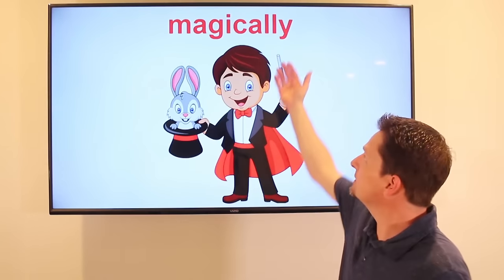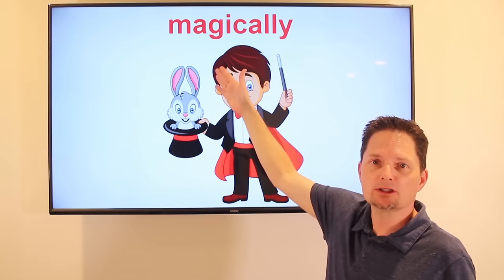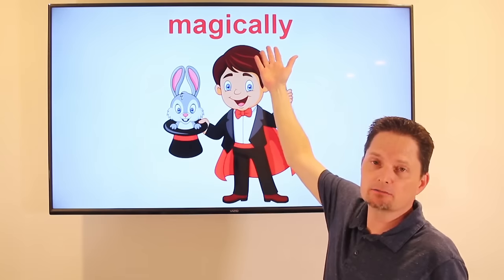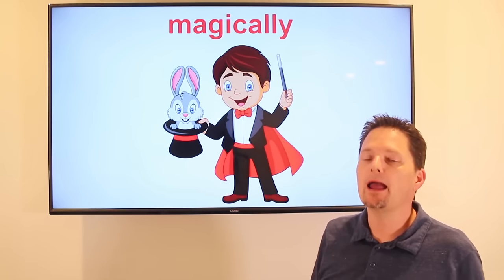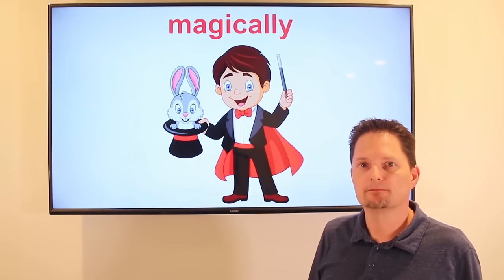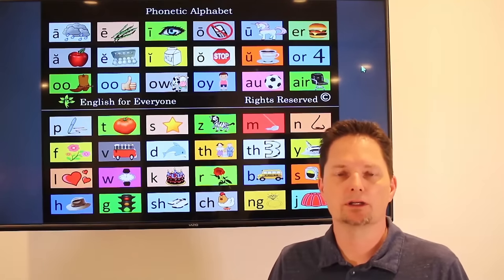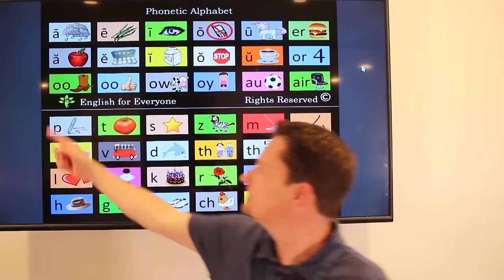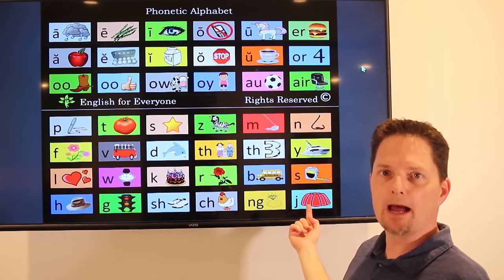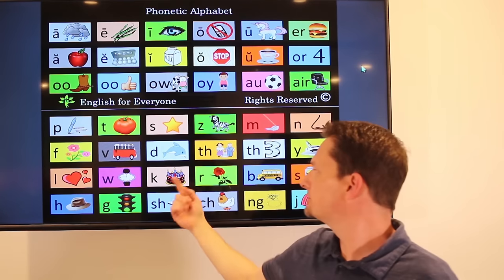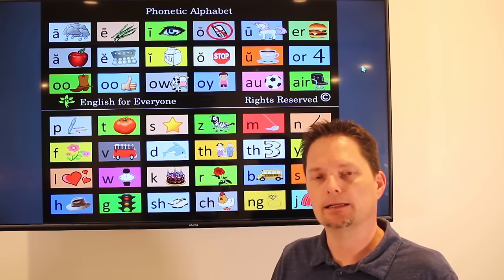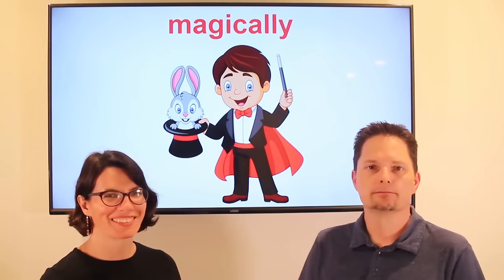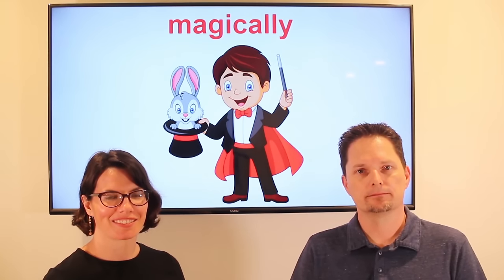Example: magically. Again, C-A-L-L-Y is pronounced 'klee.' We have different forms: 'magic' — he is performing a magic trick; 'magical' — Disneyland is a magical place; and 'magically' — the rabbit appeared magically. Did the rabbit appear magically? Yes, the rabbit appeared magically. Very good.